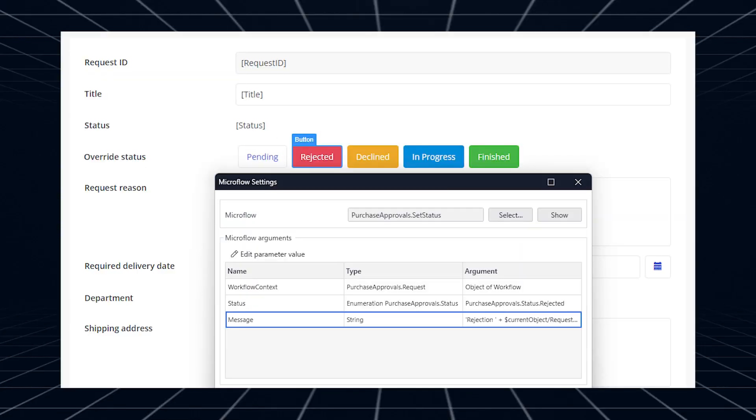It is now possible to pass primitive values from Pages to Microflows and Nanoflows. This is one of the most requested features on the IDEA forum. You can now use expressions to set primitive values as arguments, like a string or boolean, use functions, and even follow associations. You can use these values for calling actions, just like in data sources based on Microflows and Nanoflows. The advantage is that Microflows and Nanoflows can now more easily be used and reused when they have primitive parameters because they can be called directly from a page.